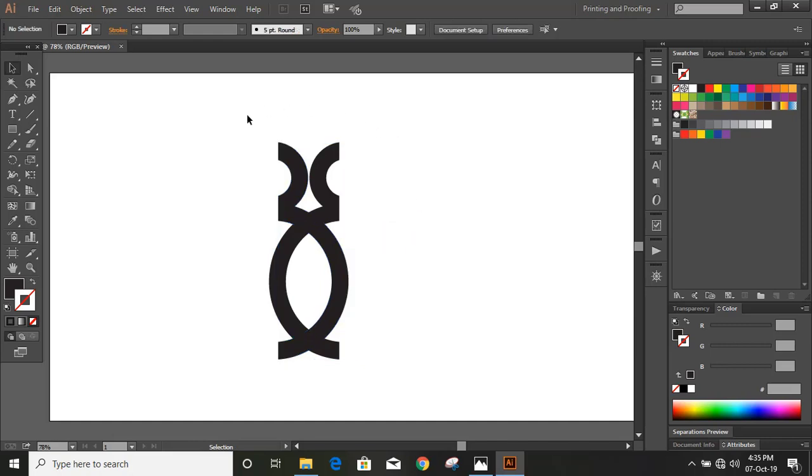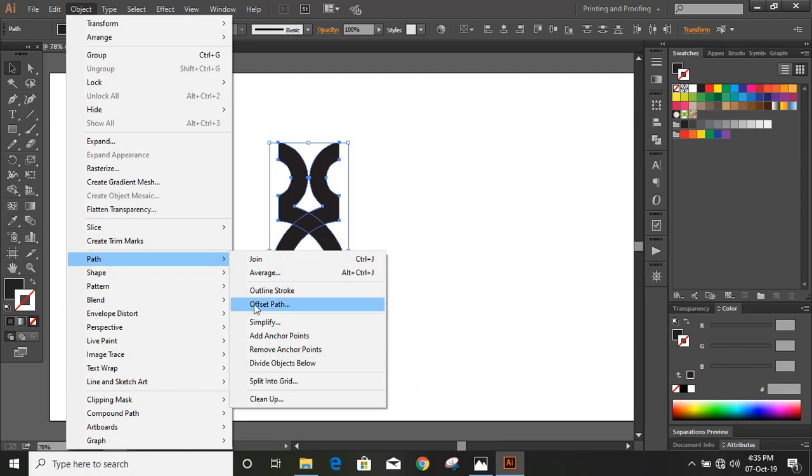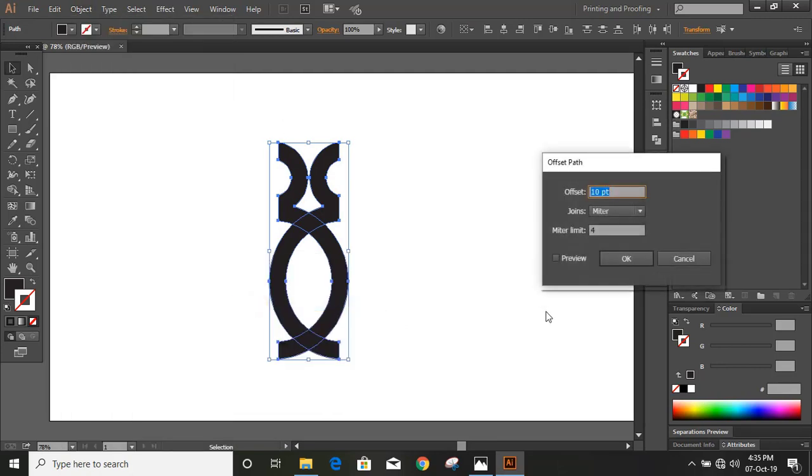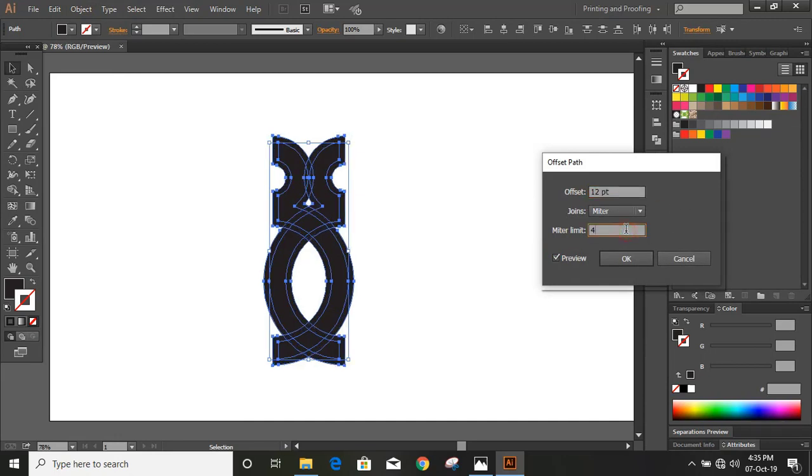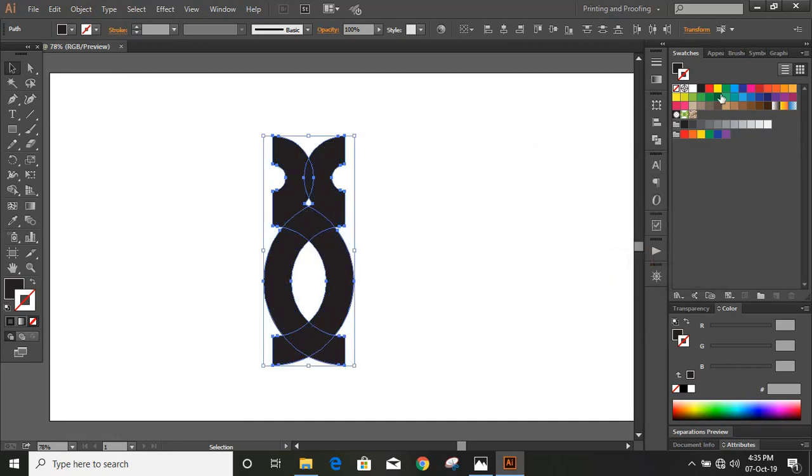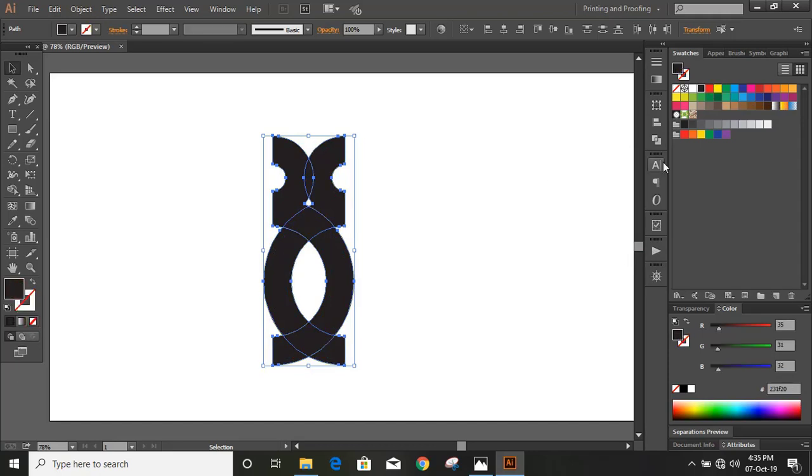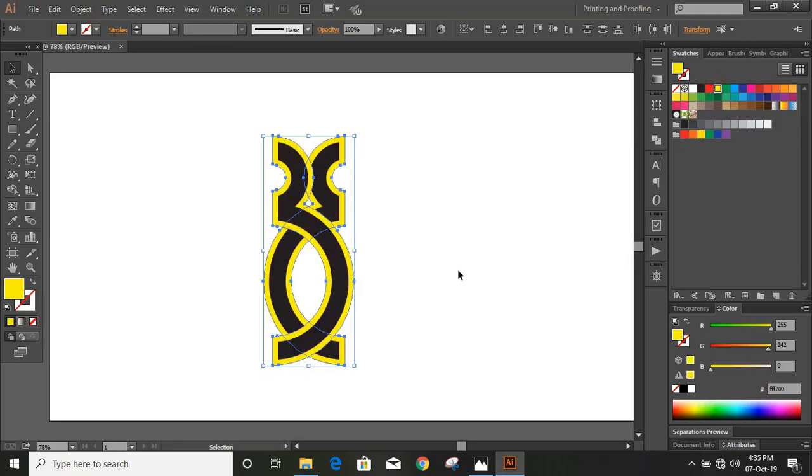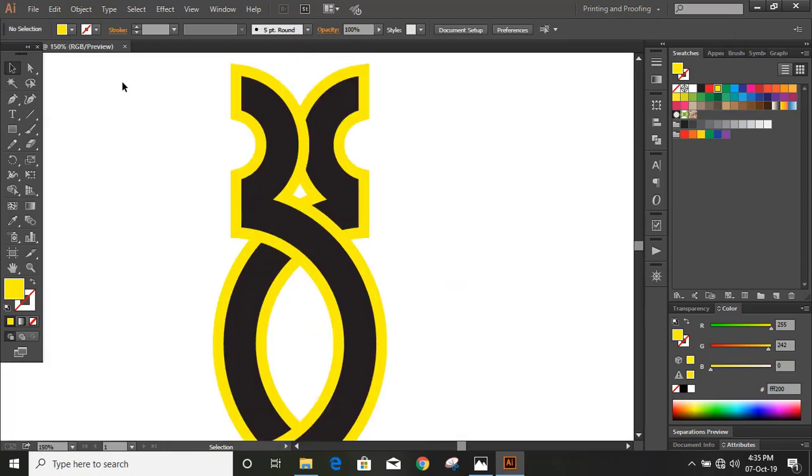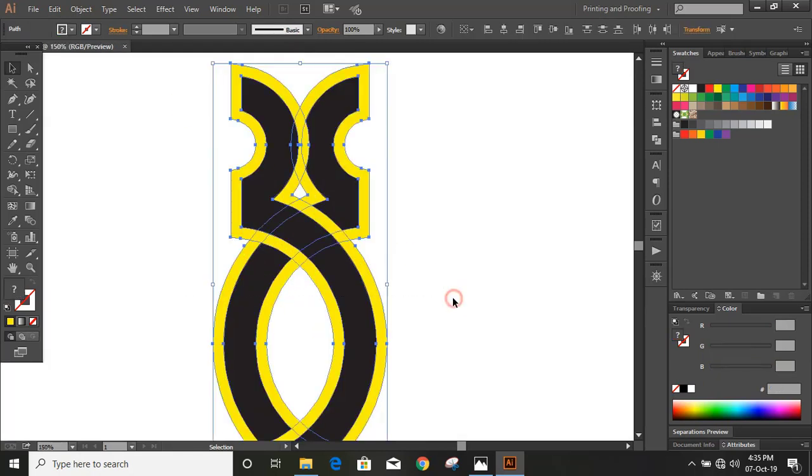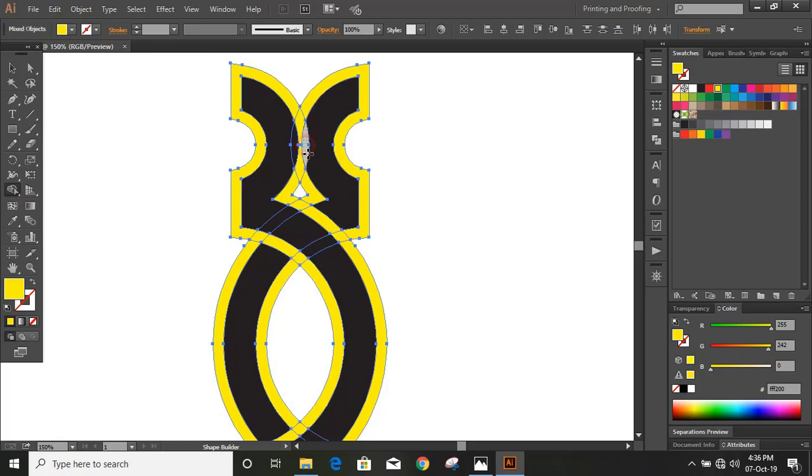Select them all and give some offset. Increase the offset and change the color. Now select them and take the shape builder tool. By pressing alt key, delete it.